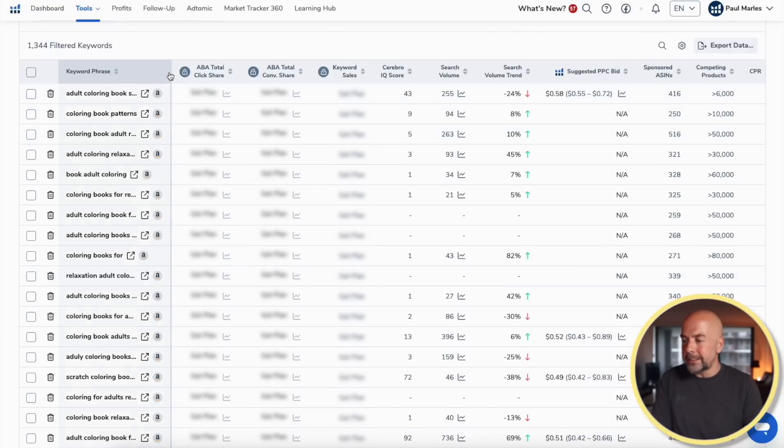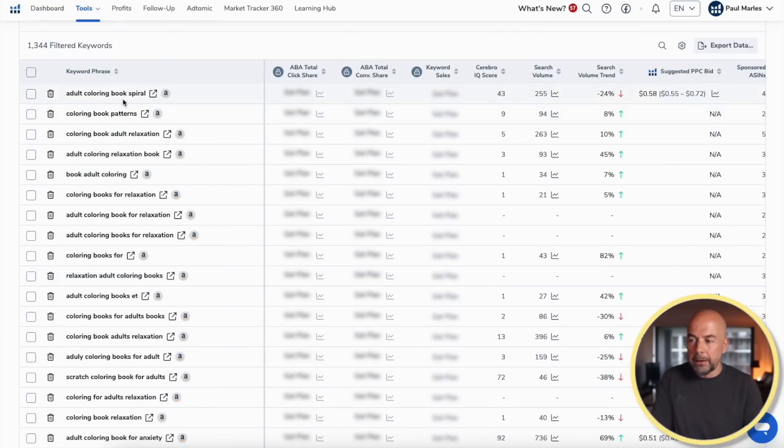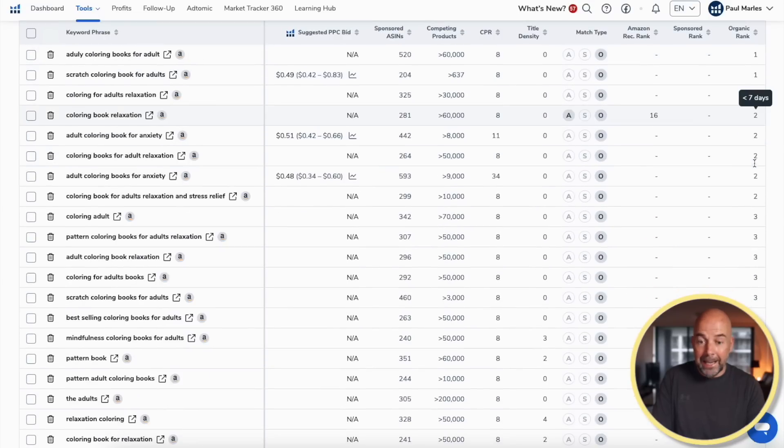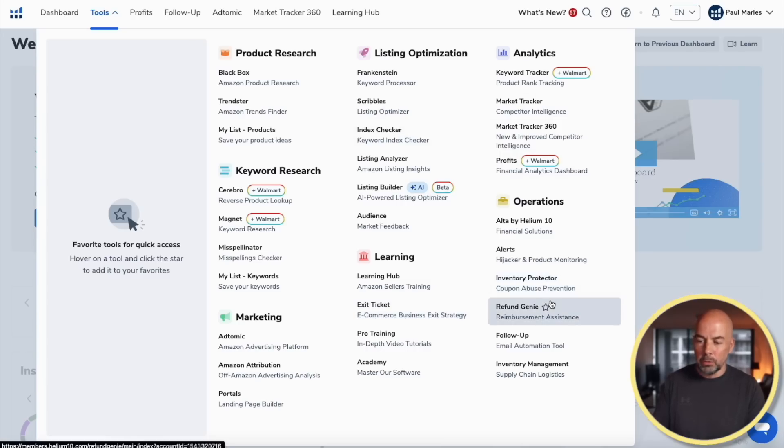This is very useful. For example, 'adult colouring book spiral' is ranking at number one on that first page of Amazon. From the organic rank list you can see where it's organically ranking for all these particular keywords. You get both Magnet and Cerebro, plus the Keyword Tracker tool, when you subscribe to Helium 10, along with access to some other tools which I don't think are as useful for KDP publishers.